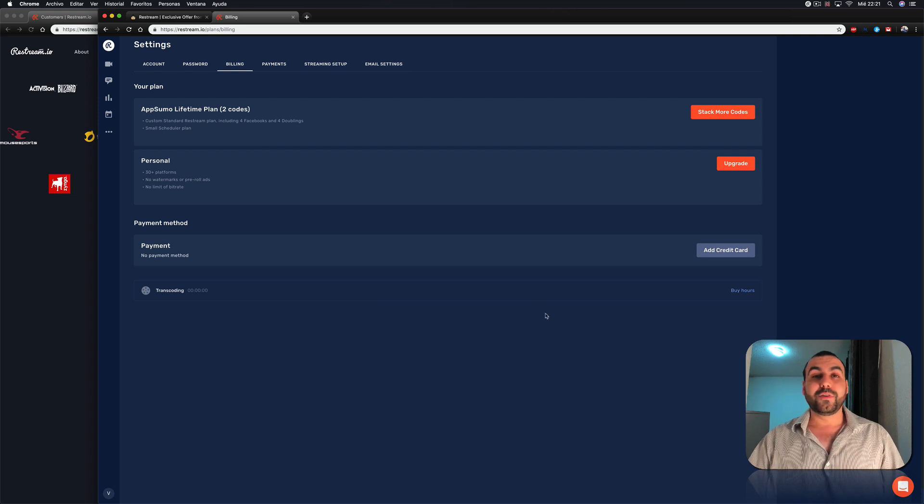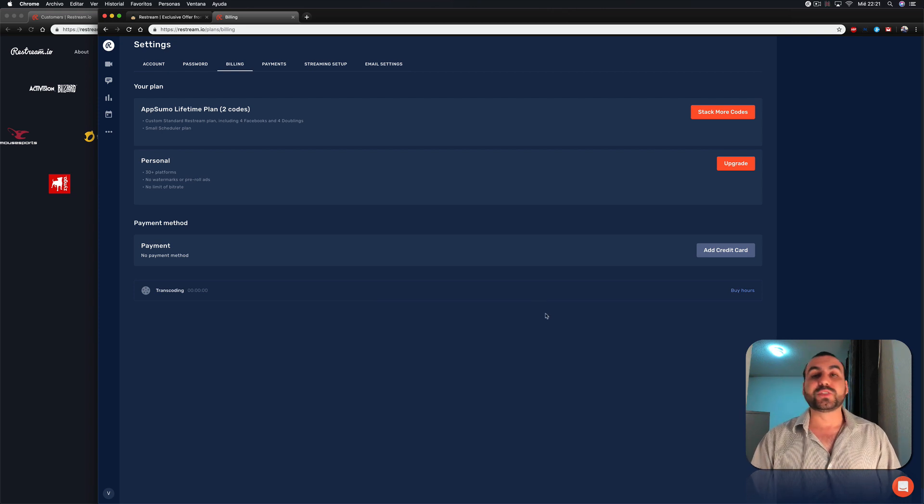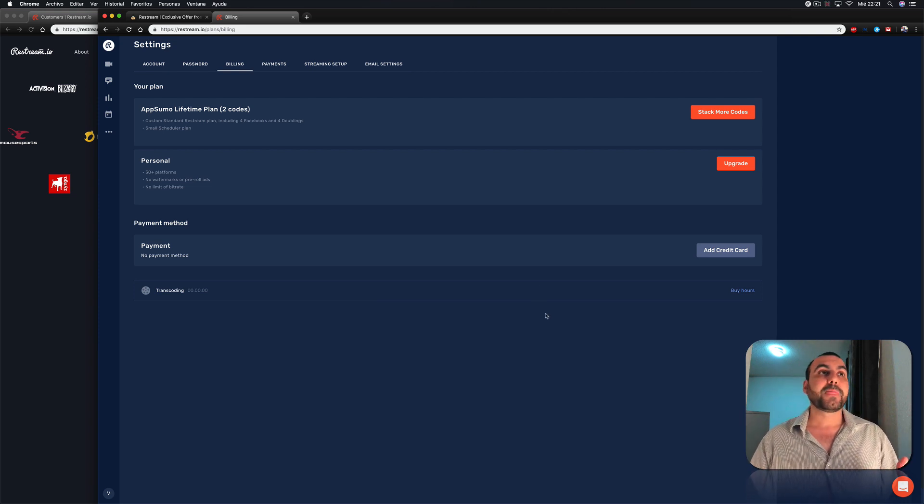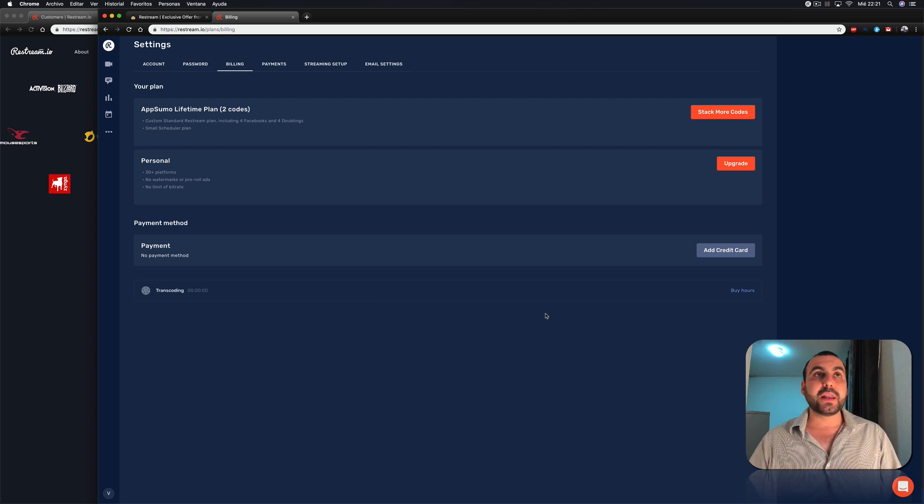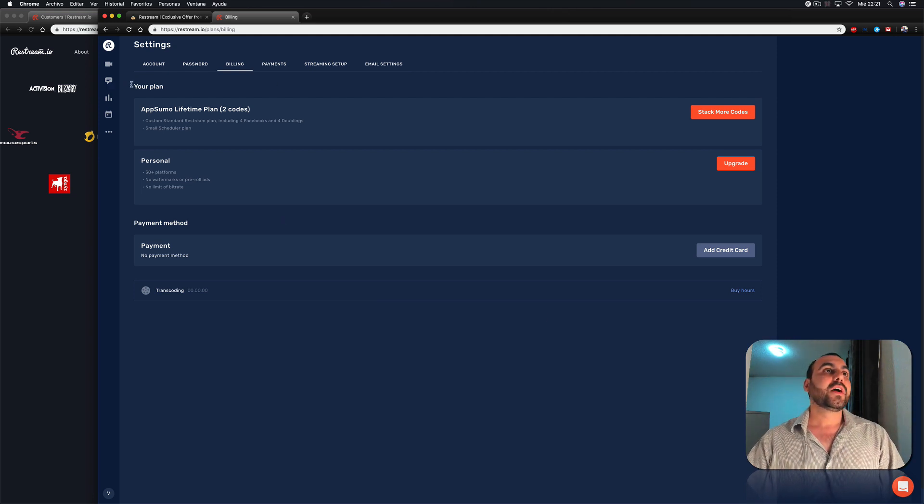So I suggest you guys to buy at least one code. But I mean, it's up to you. Depends if you are streaming or not. It's just there. You can have it.